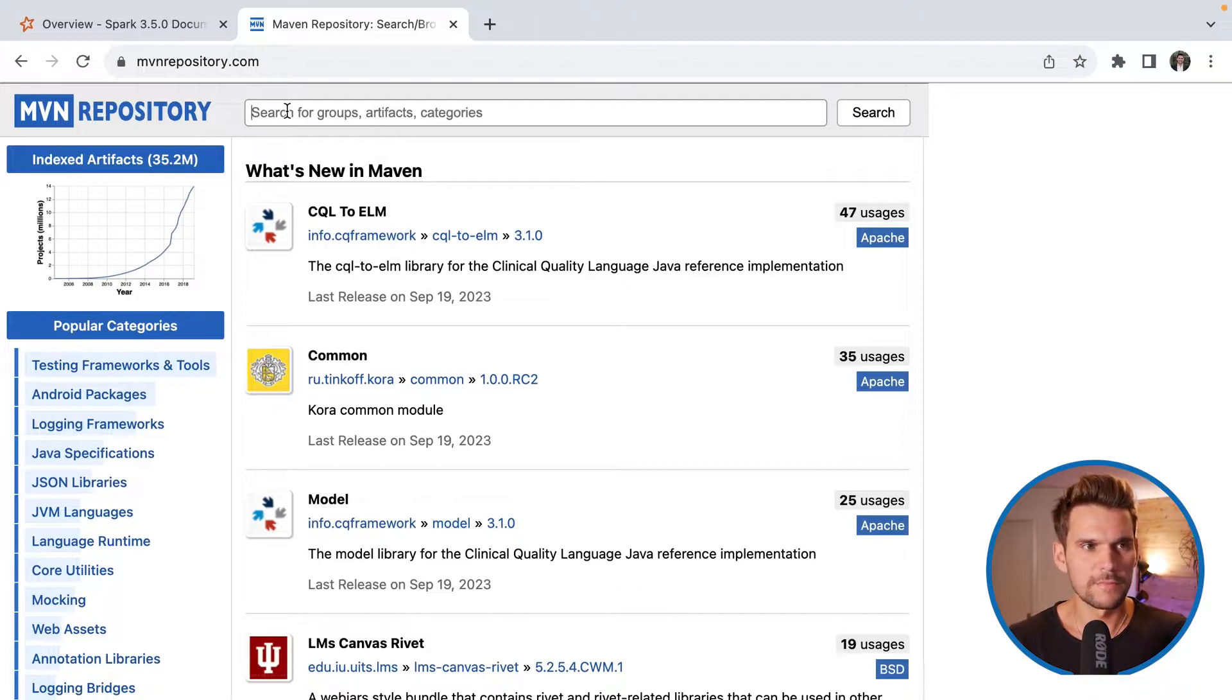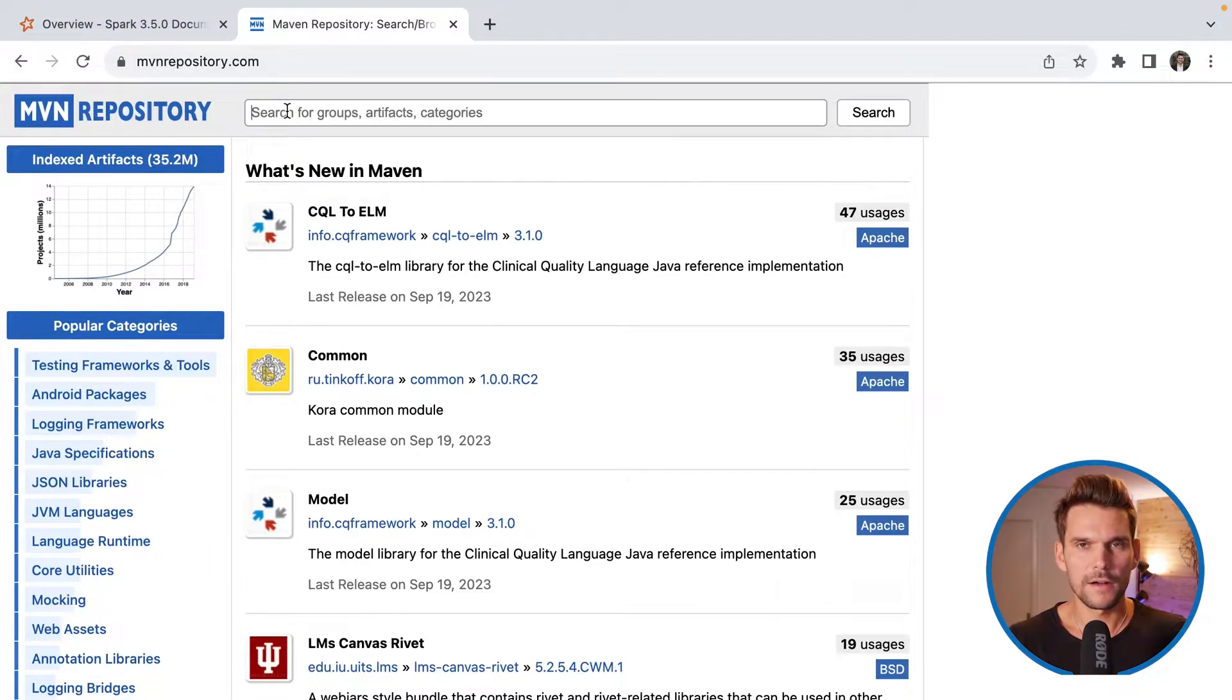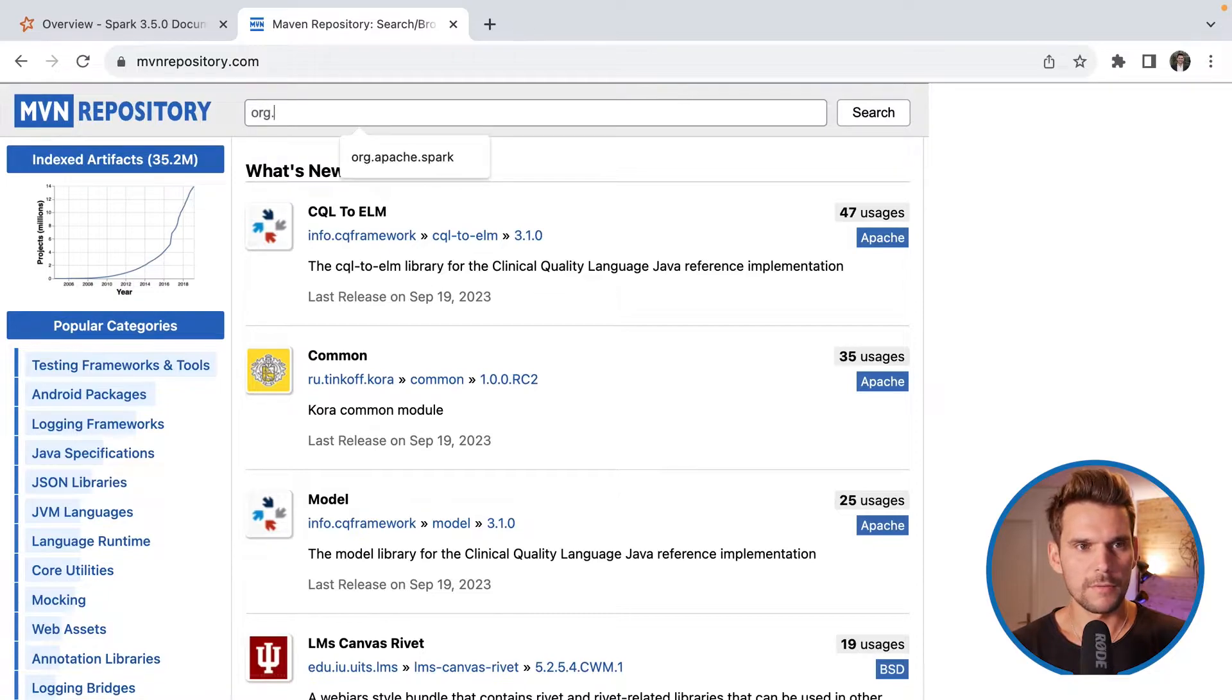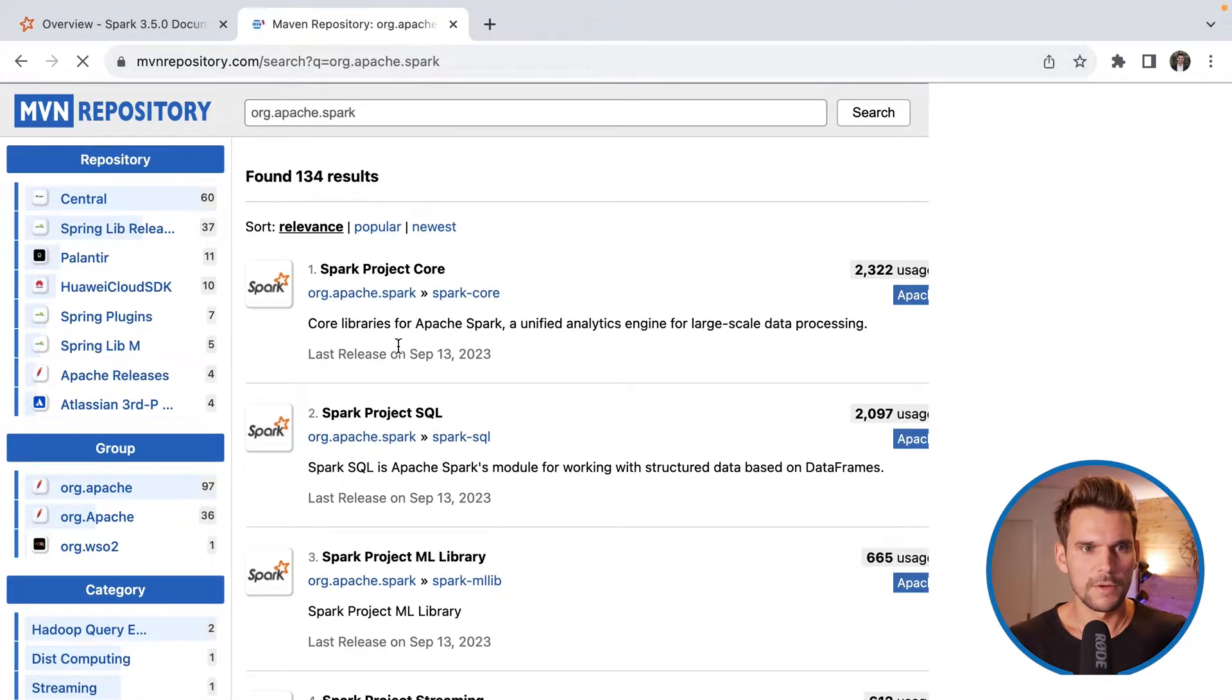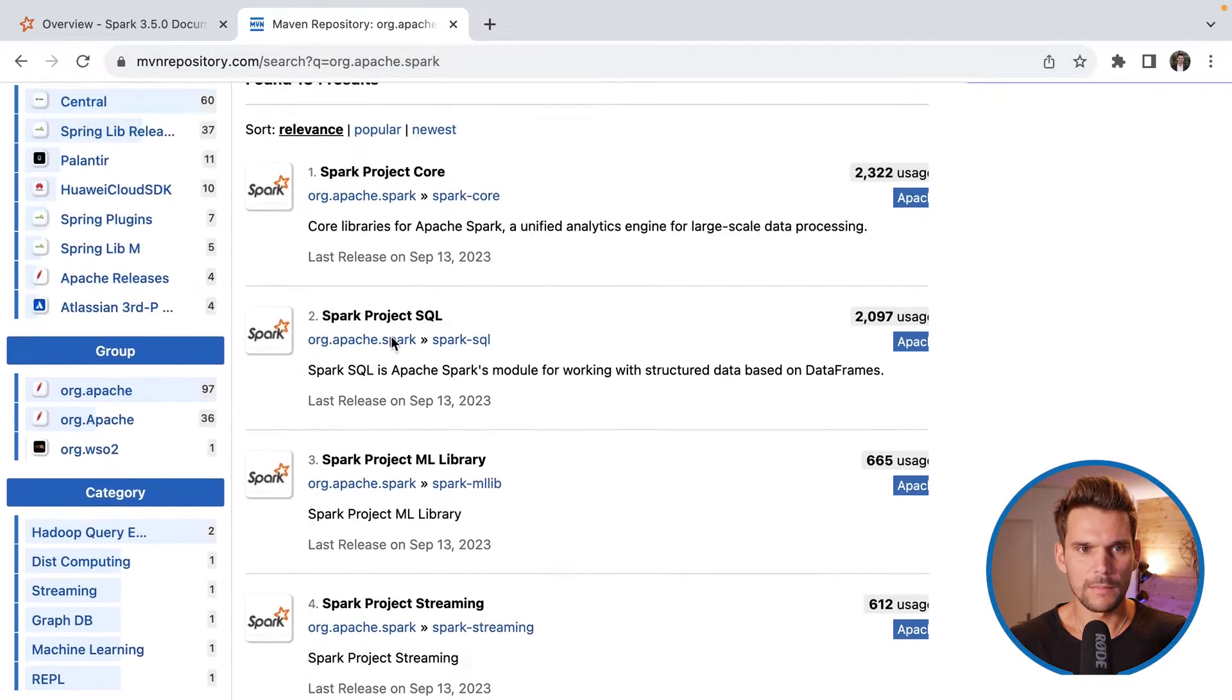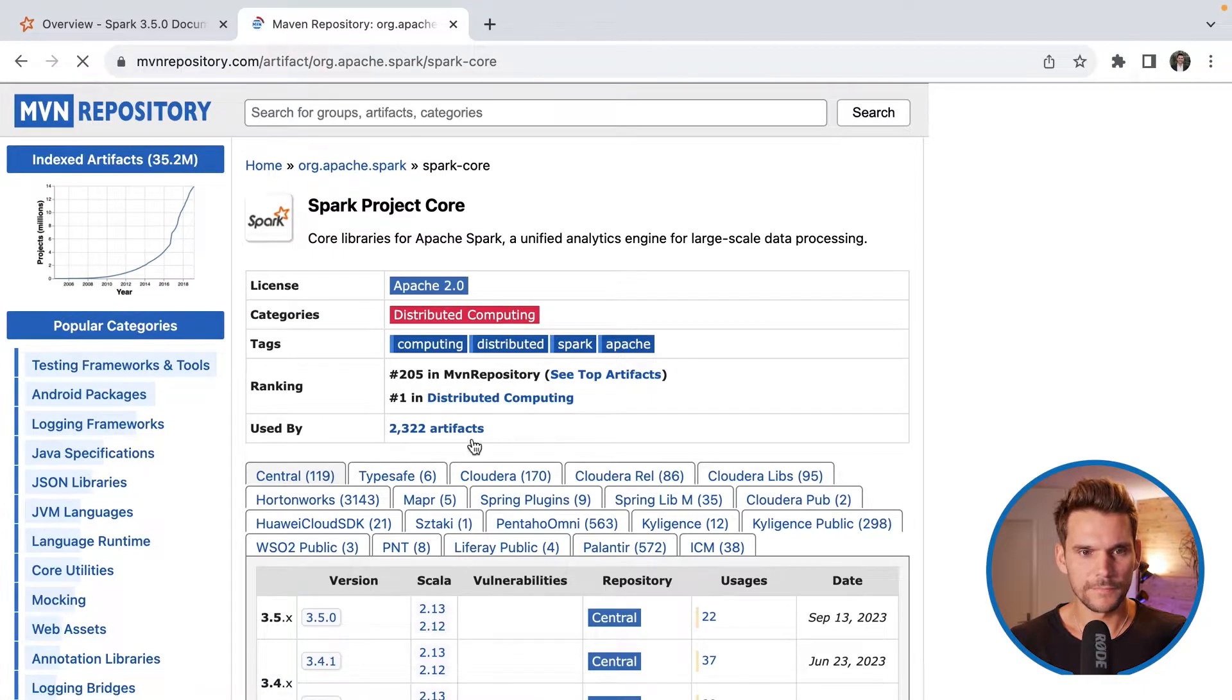The next website I would like to show you is Maven repository where you can find library dependencies for your JVM based products. So here are hosted many pre-built jars for libraries that you can use in your project. Now here we can say we are looking for Spark so we would type org.apache.spark and if we search we can see that there are many modules relating to Spark published on Maven repository.